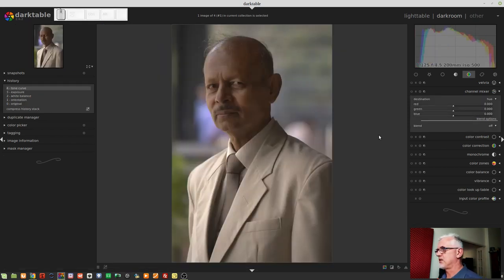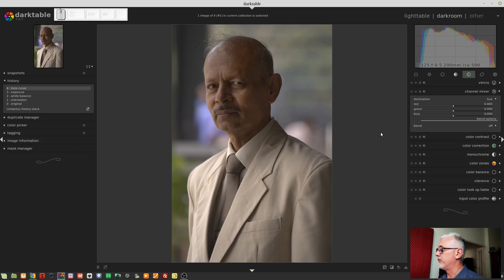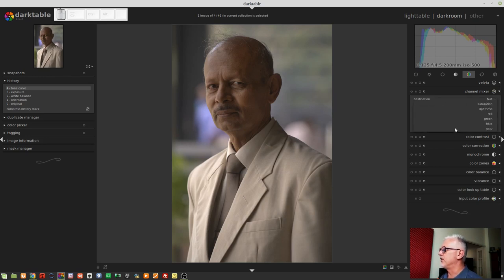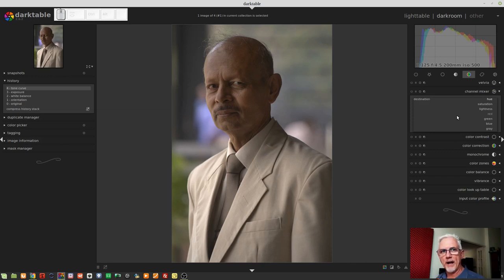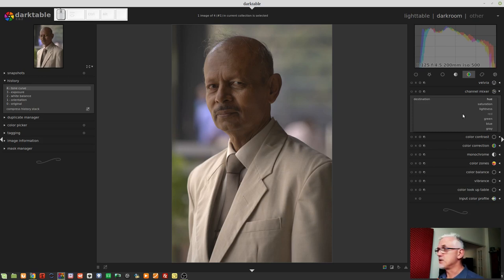Let's jump back to the portrait of the father of the bride. I've got this image pretty much where I want it. What can I do with the Channel Mixer? As the manual says, we've got seven different destination or output channels: hue, saturation, lightness, red, green, blue, and gray. In the last episode we looked at using the gray channel to help with noise reduction, but that's not the only use.